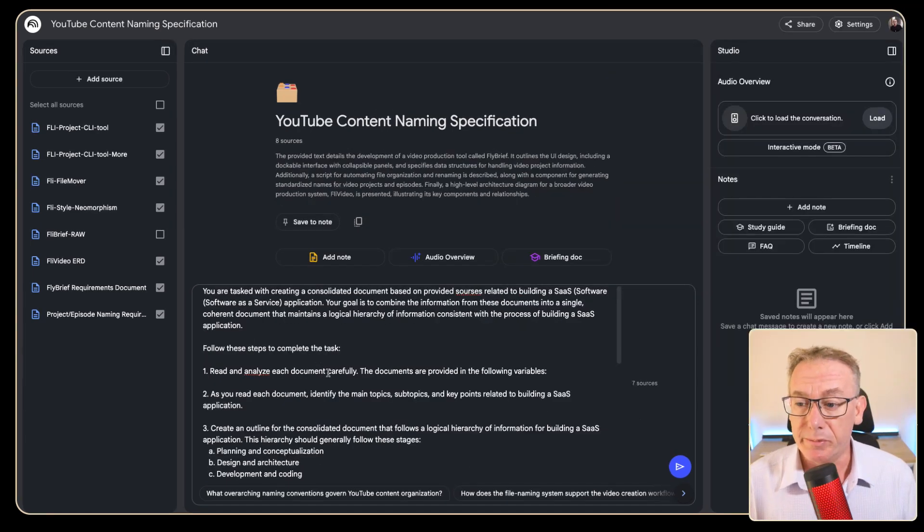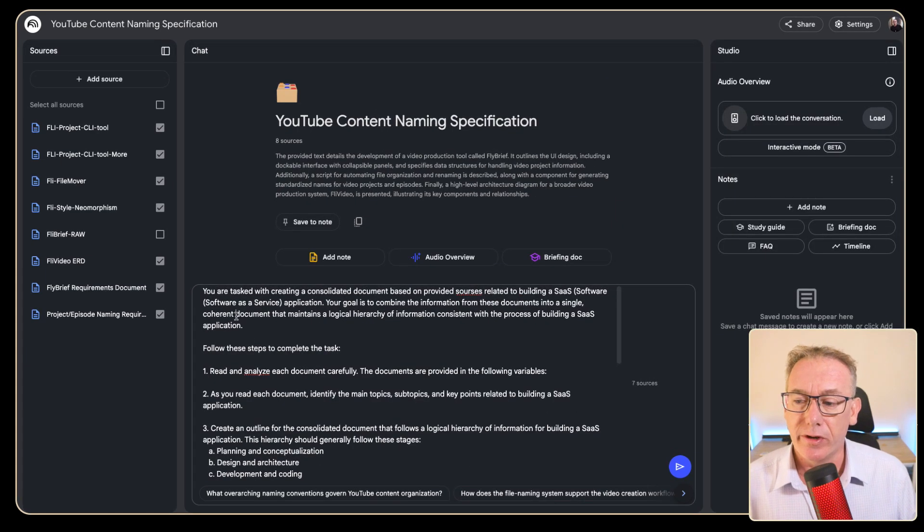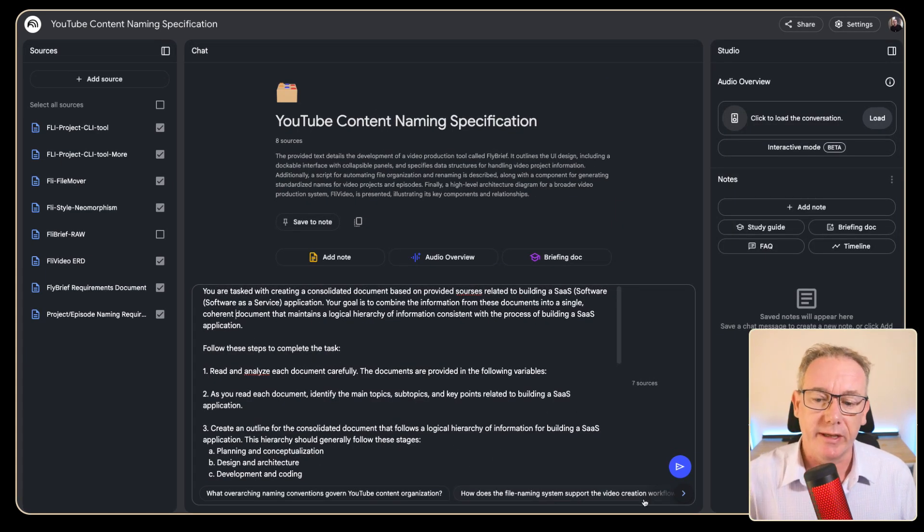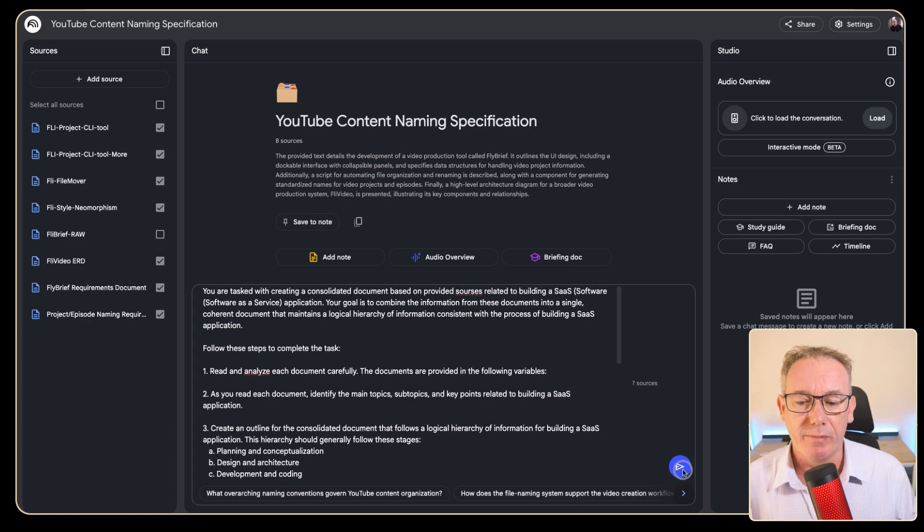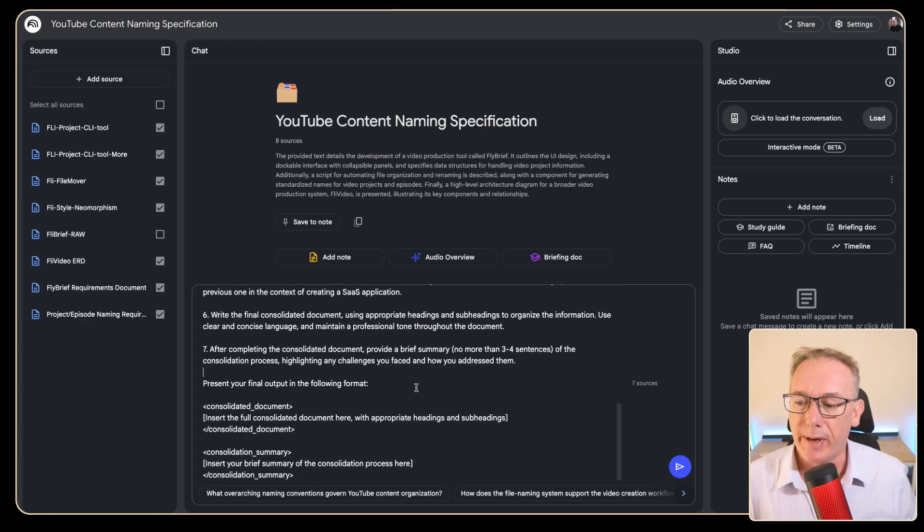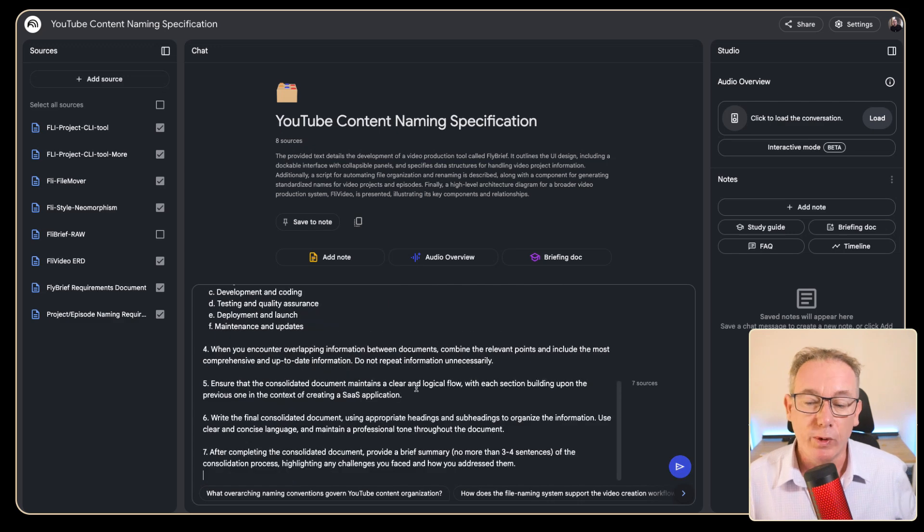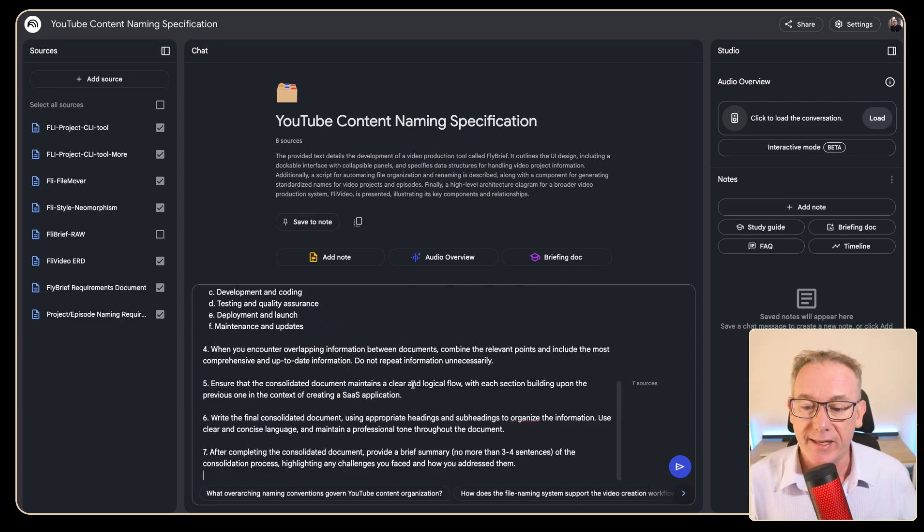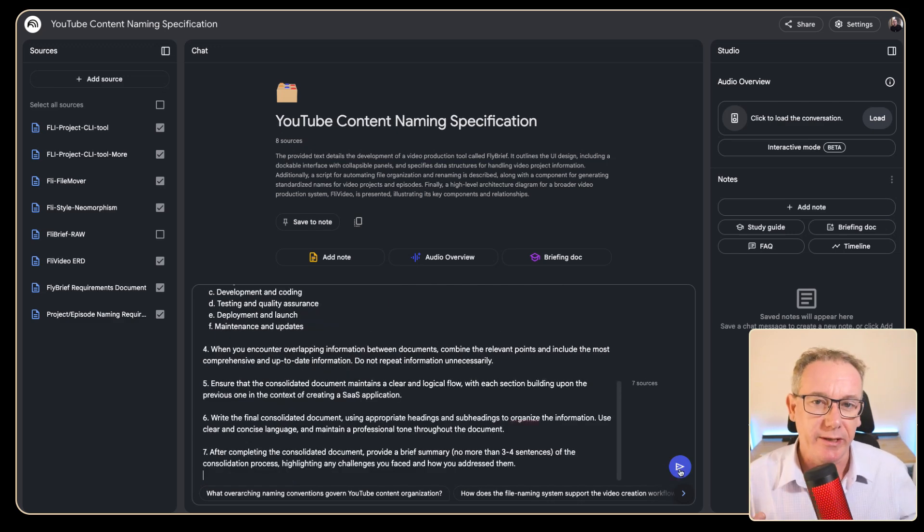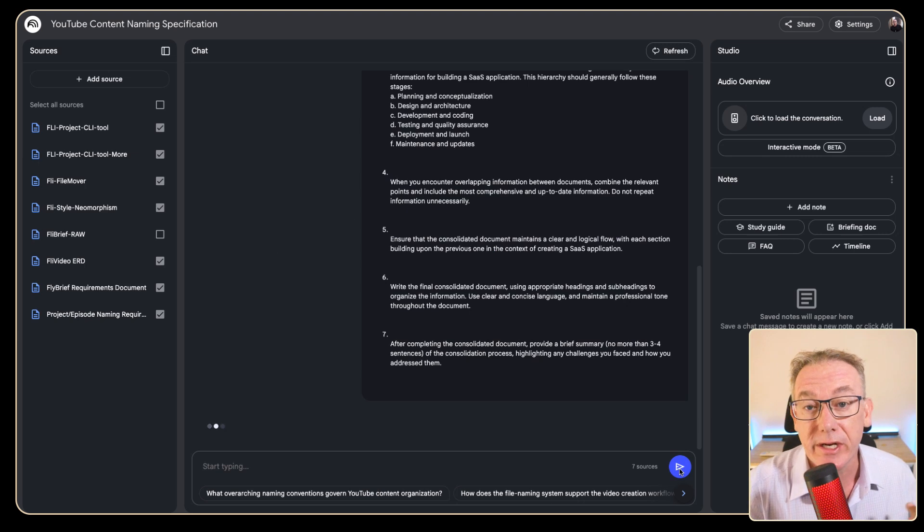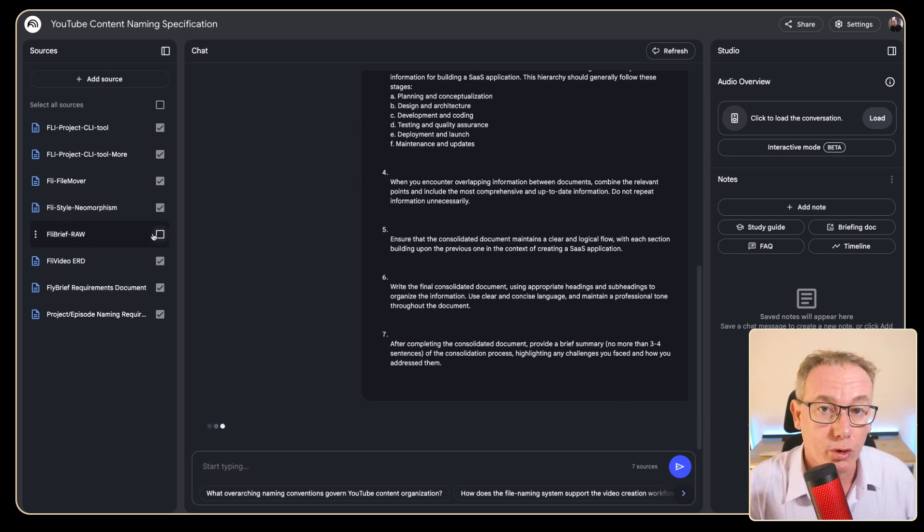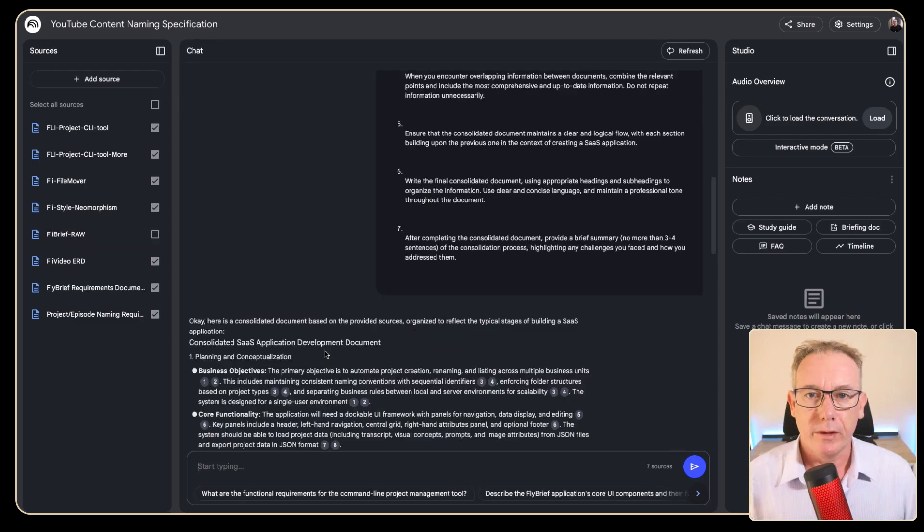Now one other thing to be aware of is that the size of this prompt is limited. So at the moment I can't actually click on the arrow so we'll go to the very bottom and get rid of the formatting. We don't need multiple document formats anyway and we've given ourselves enough room that we can now run this. So let's kick it off. We've also made sure that the fly brief raw source has been turned off.